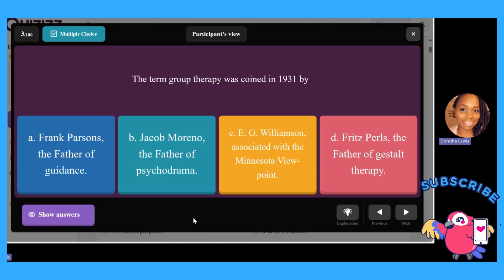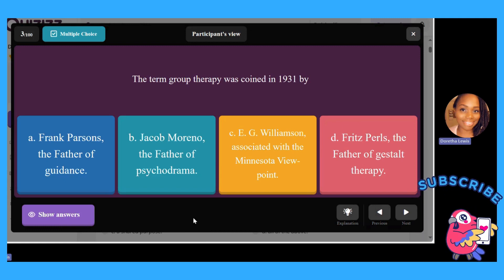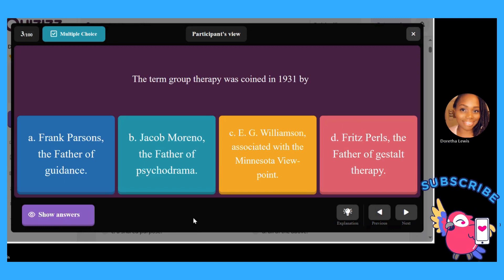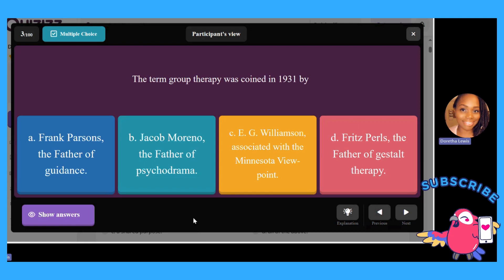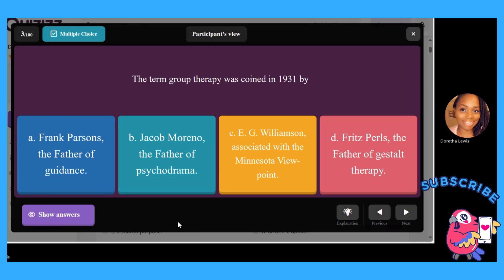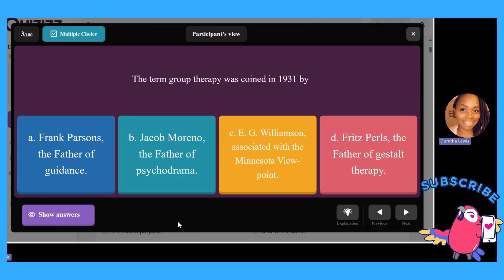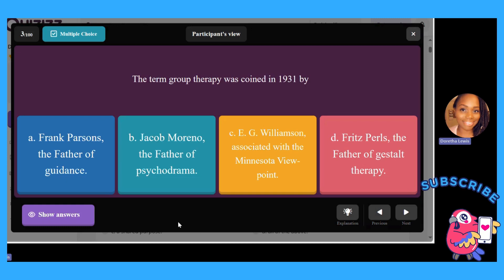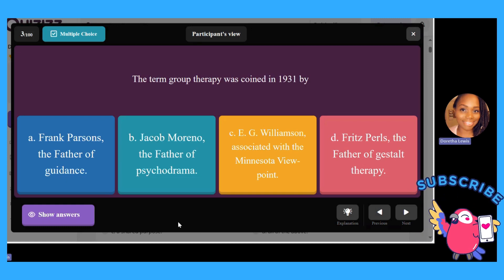The term group therapy was coined in 1931 by: A, Frank Parson, the father of guidance; B, Jacob Moreno, the father of psychodrama; C, E.G. Williamson, associated with the Minnesota viewpoint; or D, Fritz Perls, the father of gestalt therapy. If you picked B, you are correct.